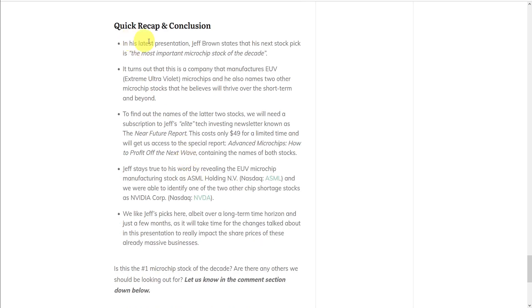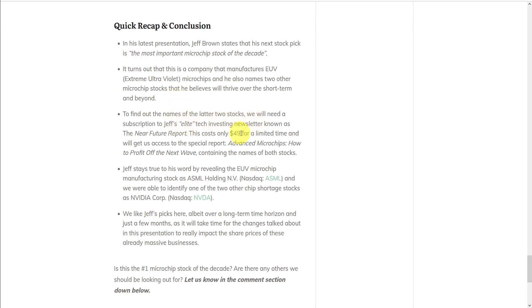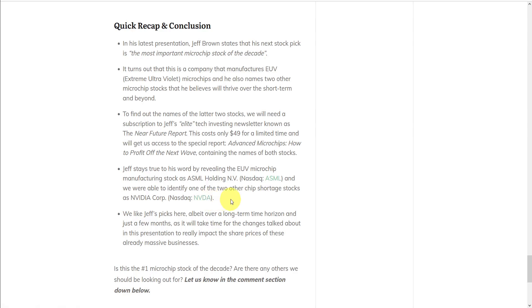So to recap, in his latest presentation, Jeff Brown states that his next stock pick is the most important microchip stock of the decade. It turns out this company manufactures EUV, Extreme Ultraviolet, microchips, and he also names two other microchip stocks that he believes will thrive over the short term and beyond. To find out the names of these stocks, we'll need to subscribe to his elite tech investing newsletter for $49 for a limited time to get access to the special report containing the names of all the stocks. Brown reveals the EUV microchip manufacturing stock as ASML Holding, NASDAQ symbol ASML, and we were able to identify one of the other two chip shortage stocks as NVIDIA Corp, NASDAQ NVDA, and possibly Taiwan Semiconductors, New York Stock Exchange, TSM. We like Brown's picks here, but over a long-term time horizon, as it will take time for these changes to really impact the share prices of these already massive businesses.